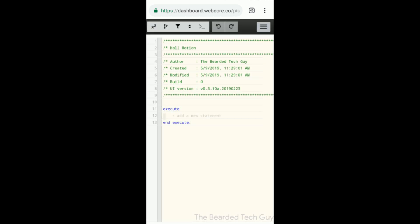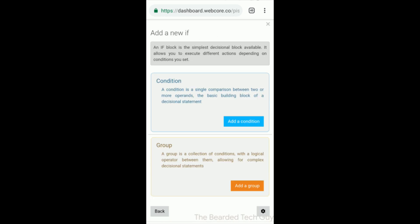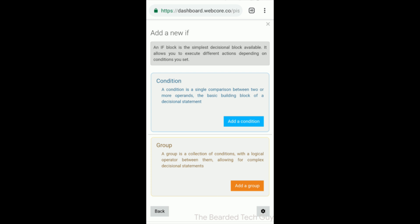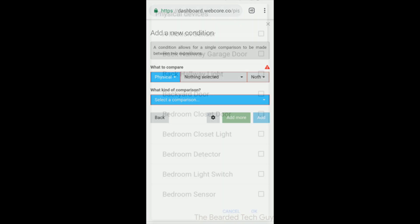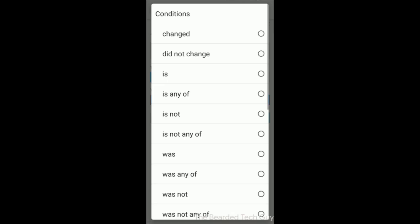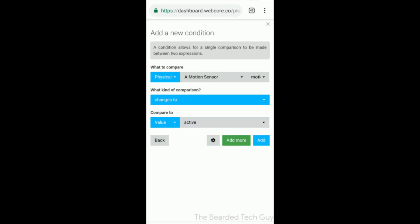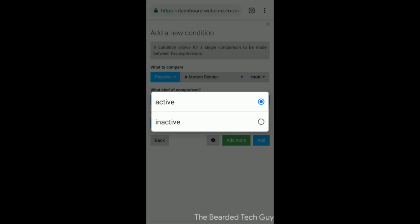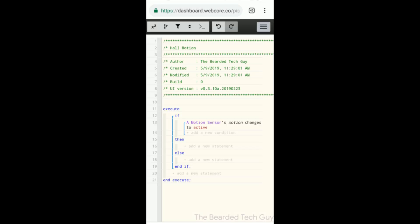First we will create a new piston and give it a name. Then we will add an if block. After that, we are going to add a condition of the motion sensor detecting motion.